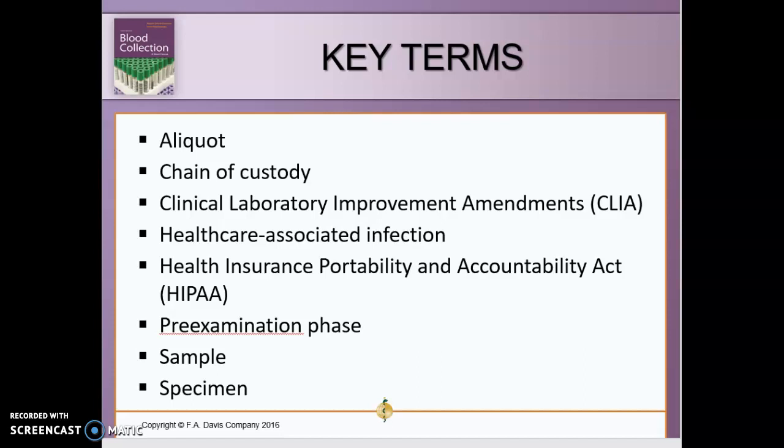An example of chain of custody would be pulling a blood alcohol level on a patient — maybe they were in a car accident — or doing genetic testing to see if a child belongs to someone. These involve the chain of custody. It goes through a process of people and signatures to make sure the sample is not contaminated or skewed.